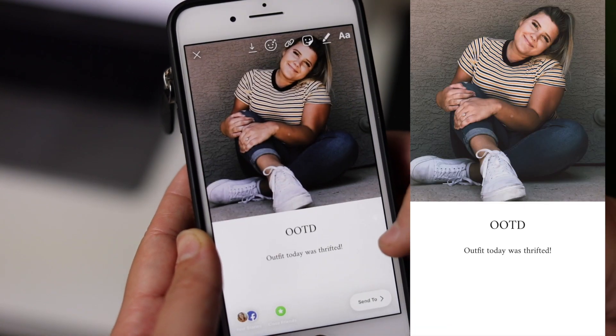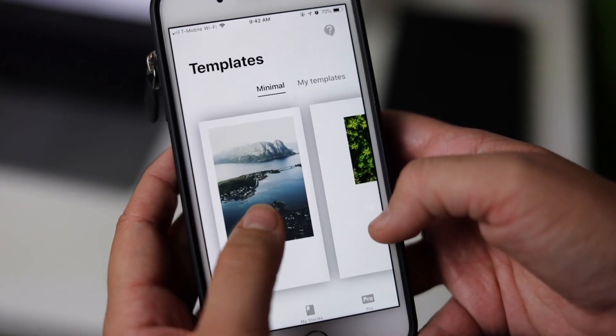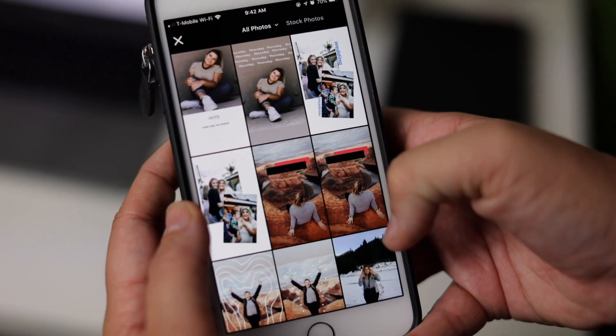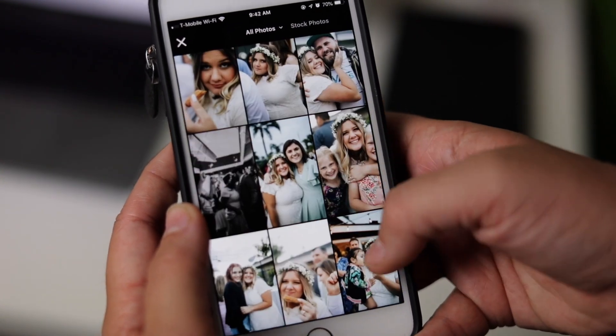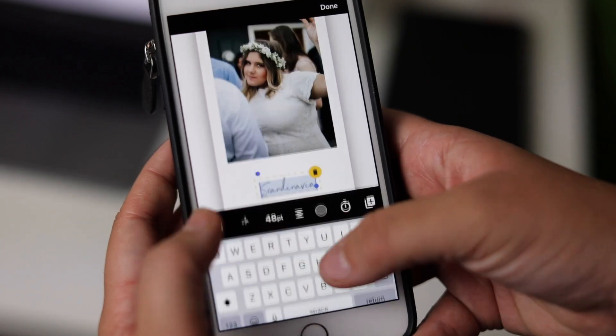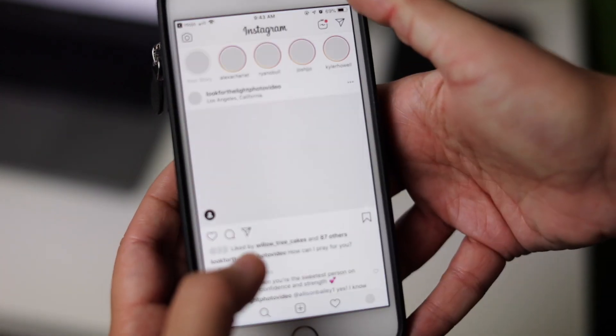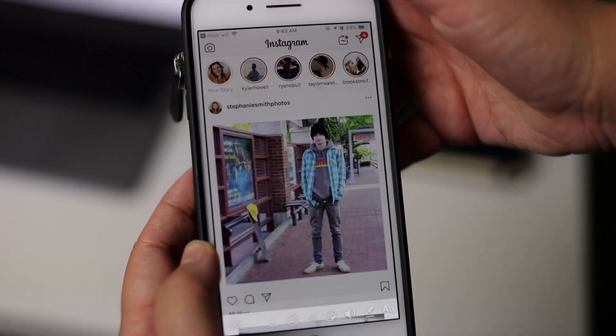Number two: Mojo. I get asked about this one all the time — Mojo basically creates a gorgeous video collage for your story, and it's the perfect touch when introducing yourself, sharing travel photos, or sharing highlights from your last session.